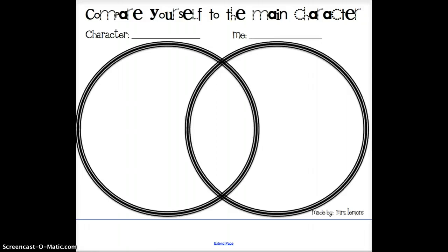One of our focuses this week with the story of Ruby Bridges is comparing and contrasting. We've done this quite a bit in the past. The word compare means to show the way that two people or things are alike. The word contrast means to show how they're different. And to compare and contrast this week, we're going to use a Venn diagram.